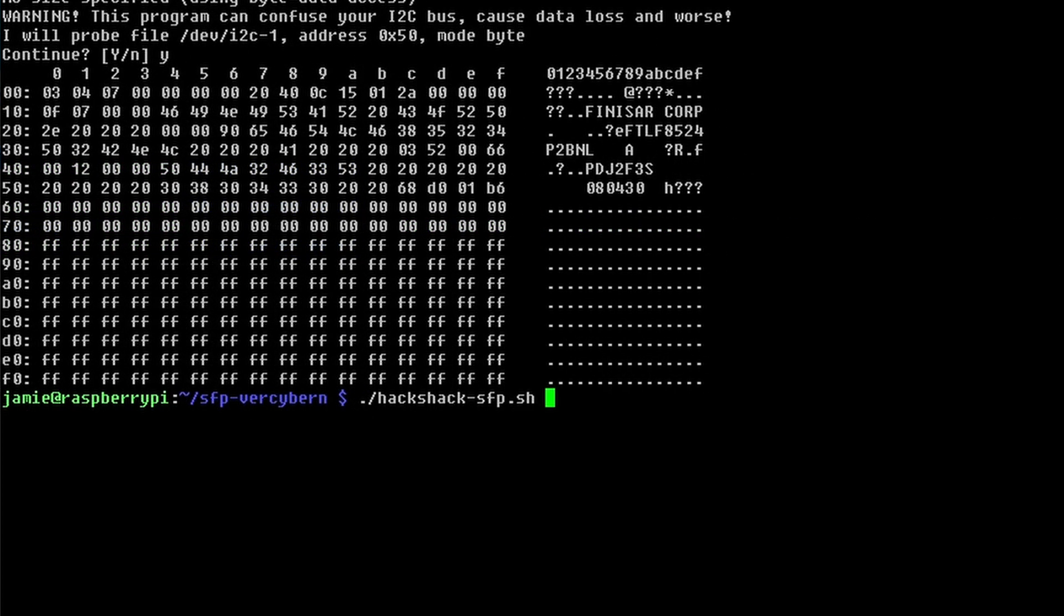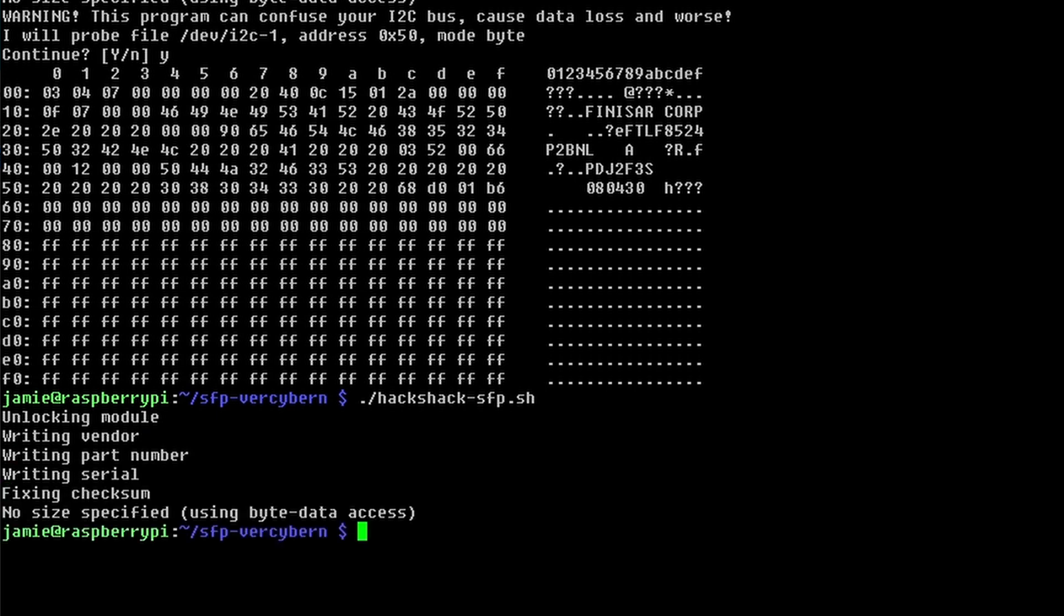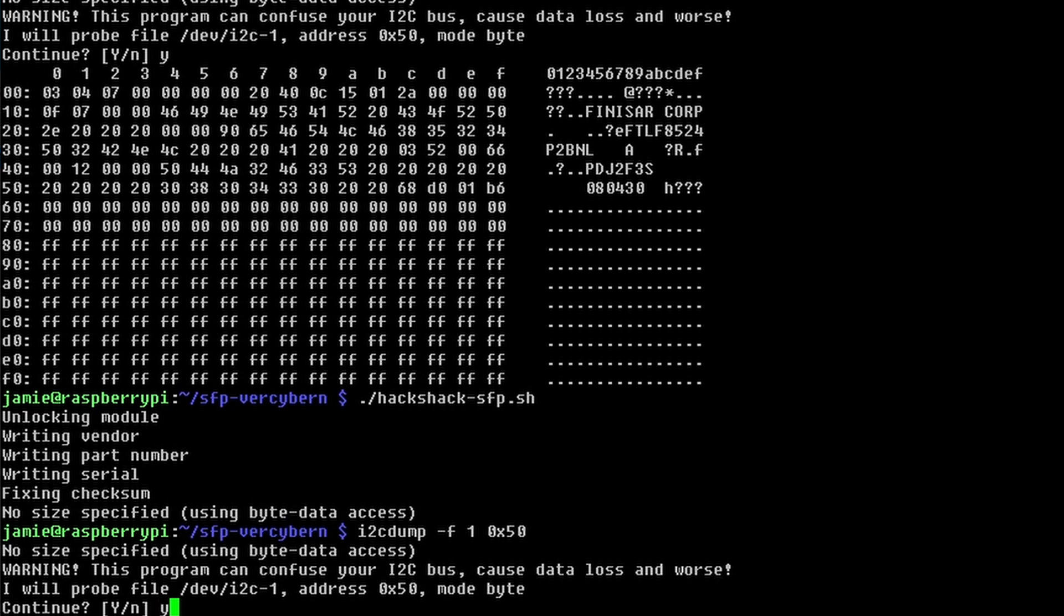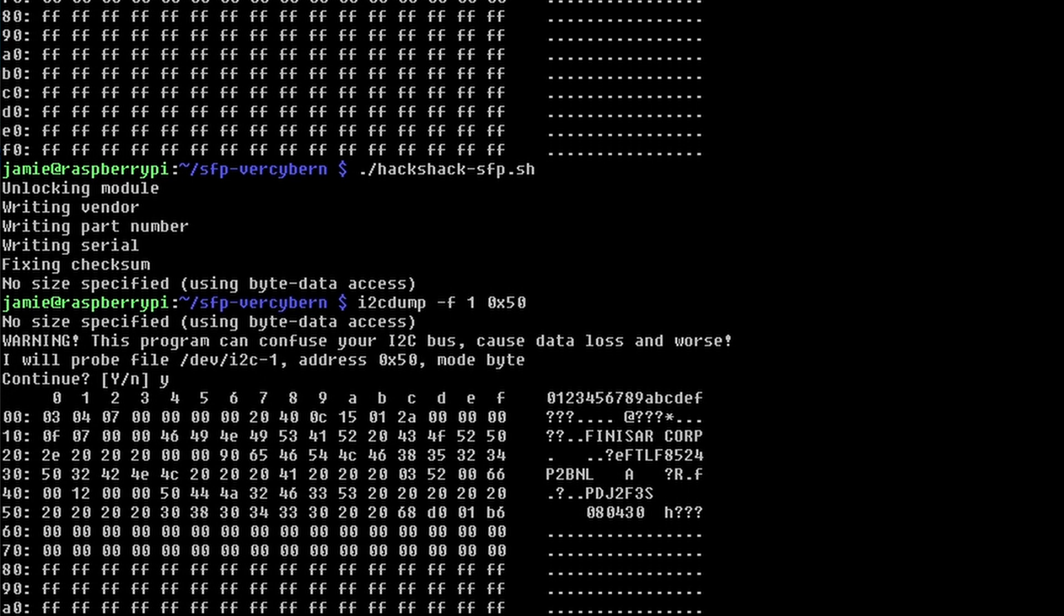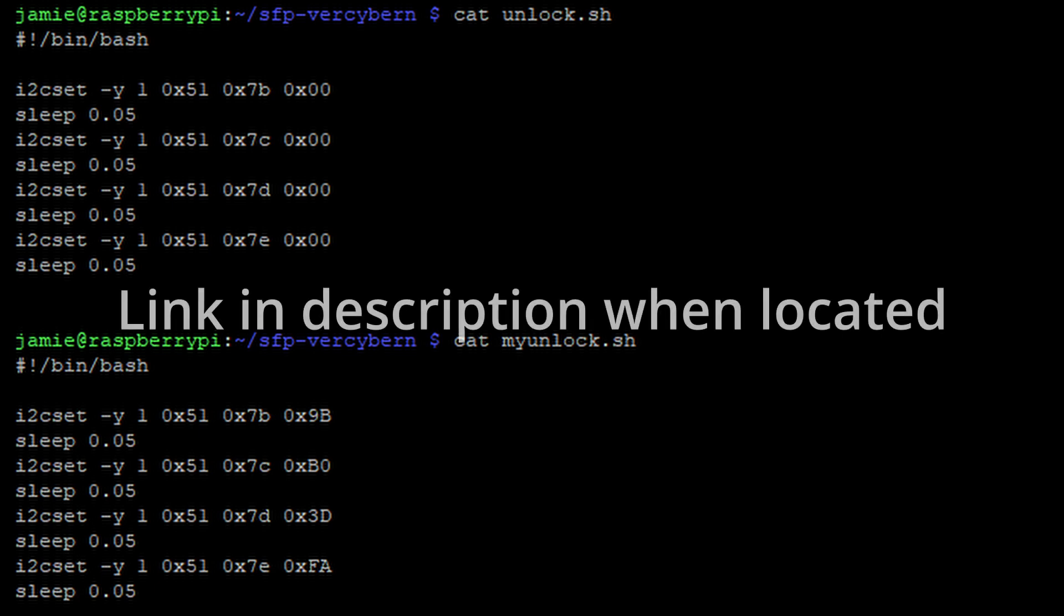I played around with some of the scripts that he had to try to just mess with the vendor name or serial number, just to write some goofy values to see if they would write and change. But I tried several times and could not get that to work. If you look here it looks the same as it did before I tried my write. And this was what happened several times. Now I'm not the brightest tool in the shed and it took me quite a while and I'm going to spare you from here.